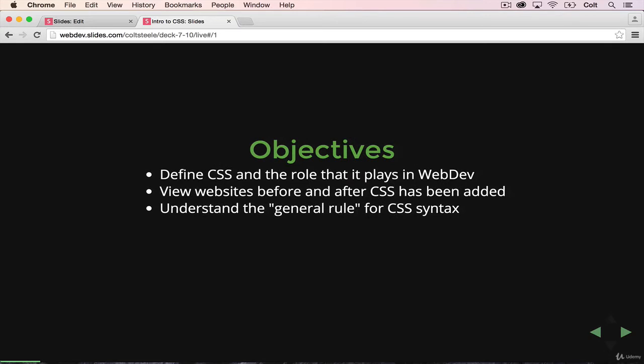We're going to define CSS and talk about the role that it plays, why you use it, what it does. We're going to view some websites that have CSS, take the CSS away and see how they change. And then we're going to define this general rule that will follow for every CSS line that we write.